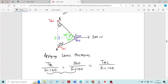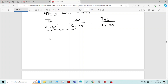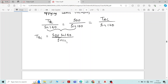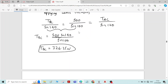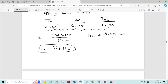Consider the first and second equations — TBC is the only unknown. Therefore, TBC equals 500 times sin 140 divided by sin 100, which gives the force in member BC as 326.35 N. Now consider the second and third equations — TAC is the unknown. Therefore, TAC equals 500 times sin 120 divided by sin 100, which gives TAC as 439.69 N.